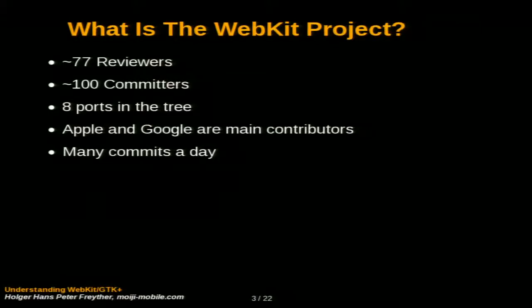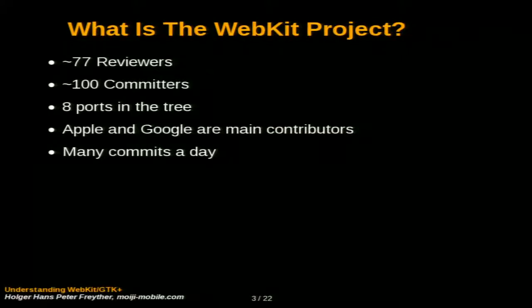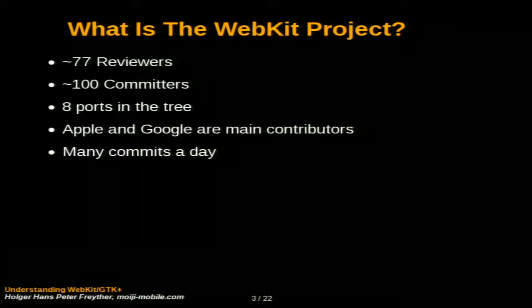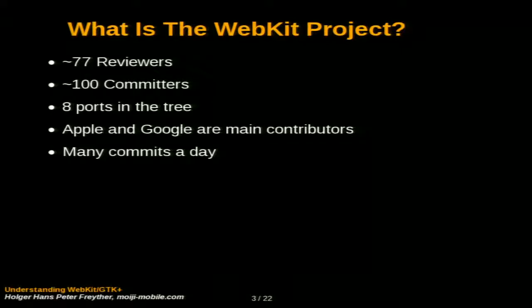We do have the notion of a port, which means making WebKit work on a specific platform. This can be Qt or GDK or WX or an operating system like Windows, Windows CE, or things like that. And right now, we have eight ports inside our tree with varying degree of completeness. Apple and Google are the main contributors of the project. Actually, I think Apple did a lot of work in the last years, but Google is really catching up because they're throwing many, many people onto the WebKit project. And we have many, many commits a day. So, it's really, really active, and things move on. If you don't look for a week, you're sometimes amazed of what has changed in the tree.